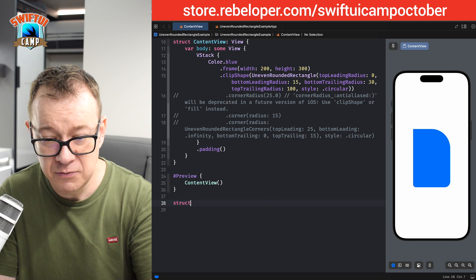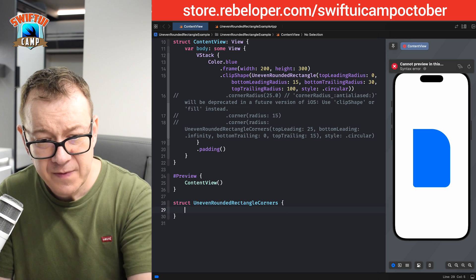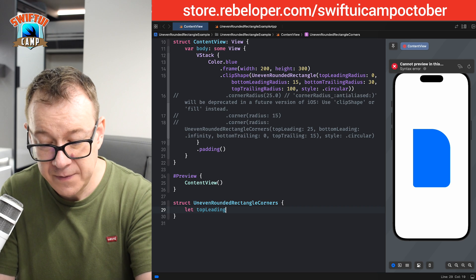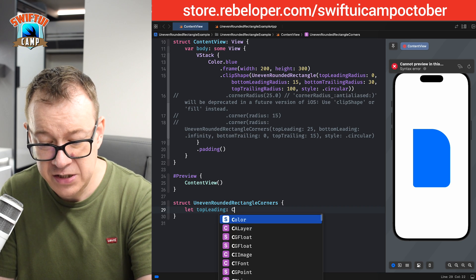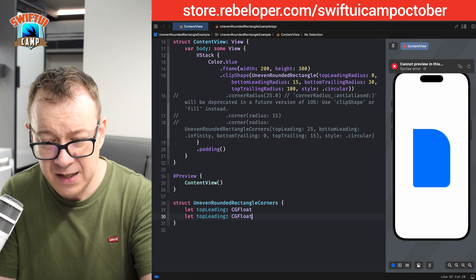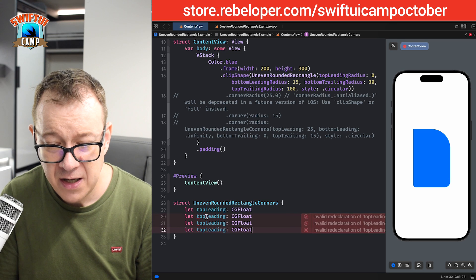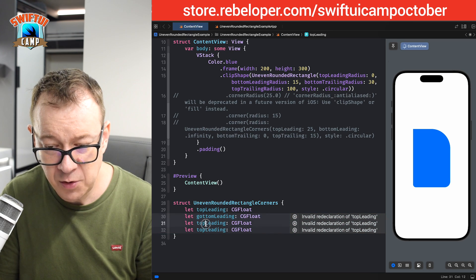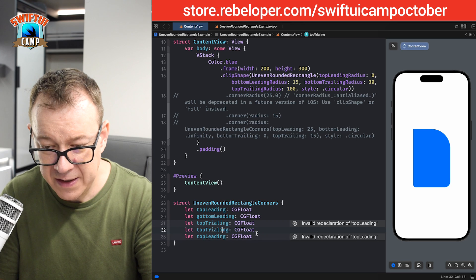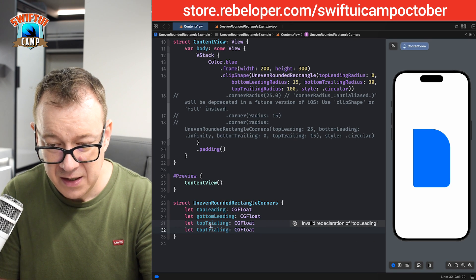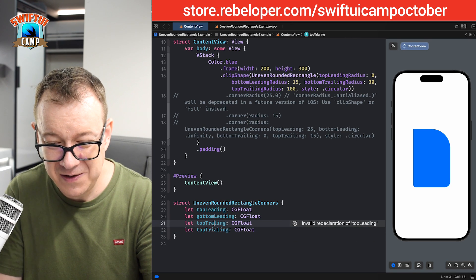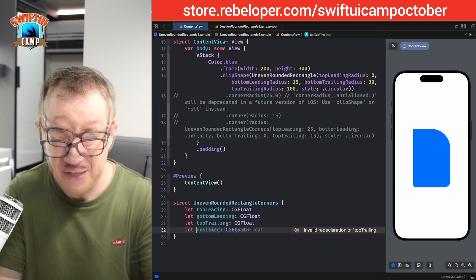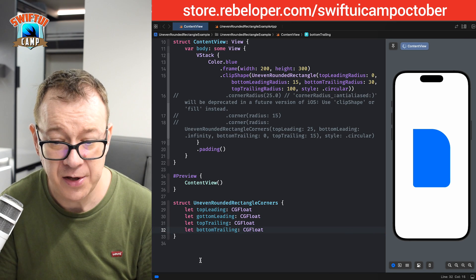That struct should be named and it has a topLeading property as a CGFloat. Let's duplicate this — we're going to have bottomLeading, then topTrailing, and then bottomTrailing. So we have all four corner properties. We're going to use this in just a second.